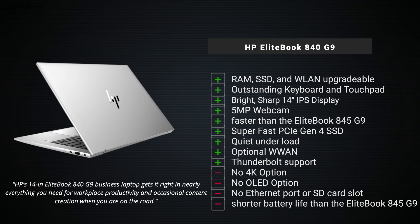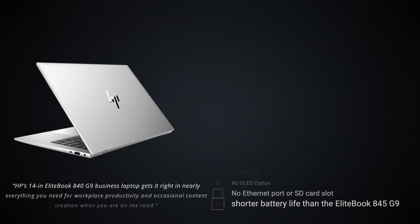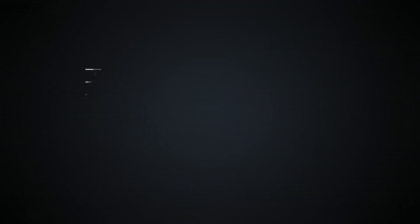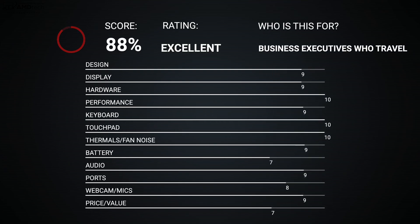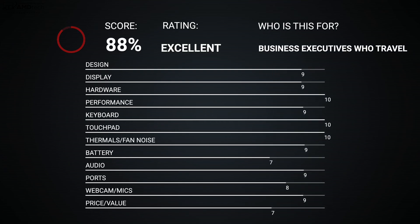This is going to compete with the likes of the X1 Carbon Gen 10 and the 11 which we'll have upcoming here in 2023. So that is who it's going up against and I think they do a really good job here, and I have no hesitation recommending the EliteBook 840 G9 here in 2023.